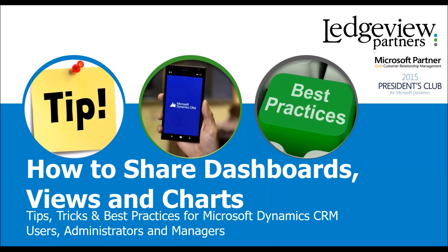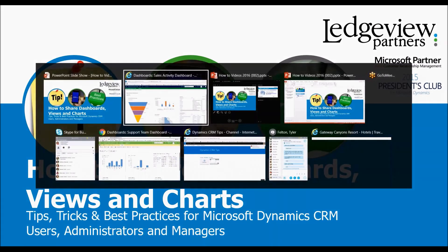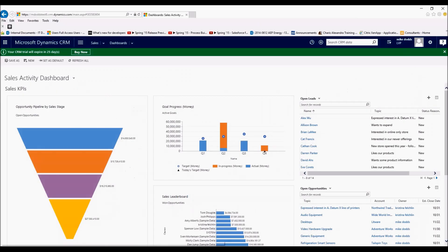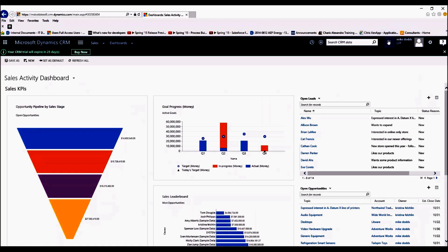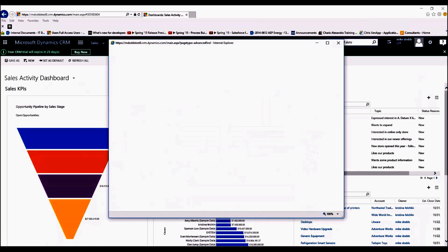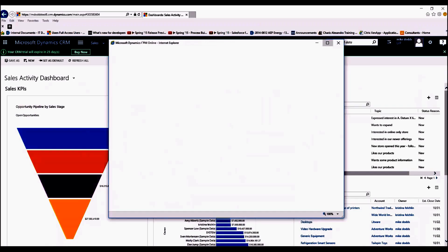So let's jump into CRM and I'll show you exactly how easy it is to share these items. Within CRM we're going to start with sharing a view. If we go to Advanced Find, we're going to open this into a full screen and it's just going to load all the Advanced Find information. That's why sometimes these take a little bit of time.